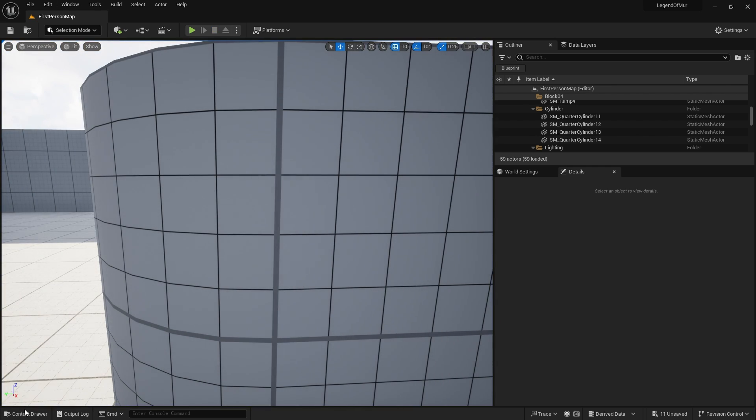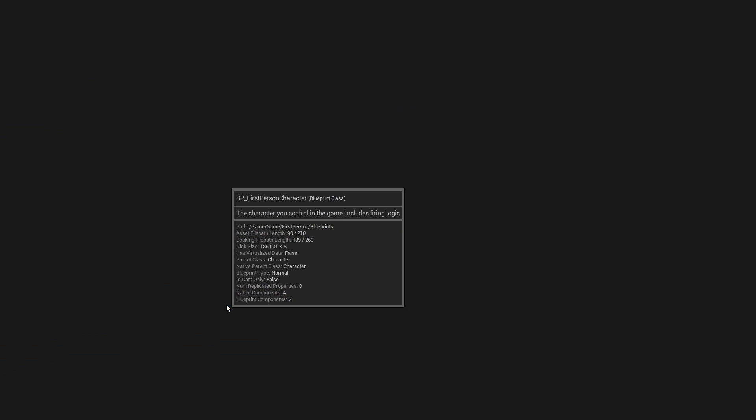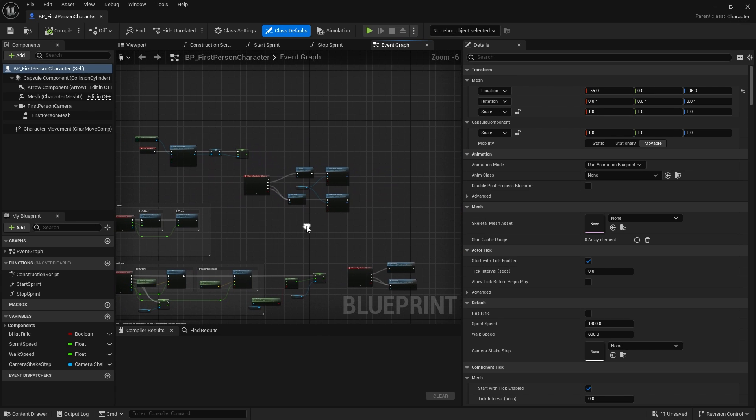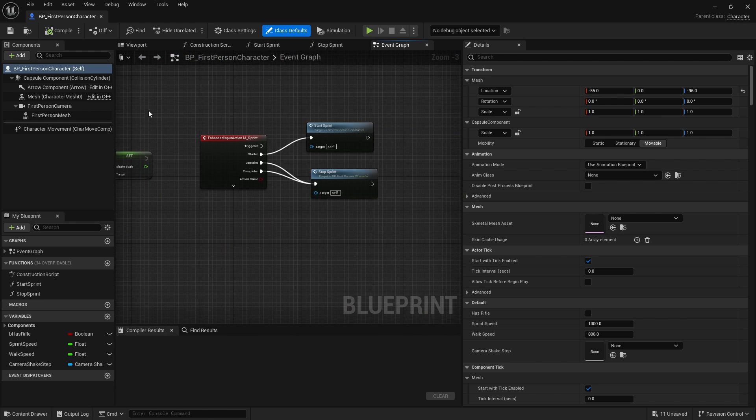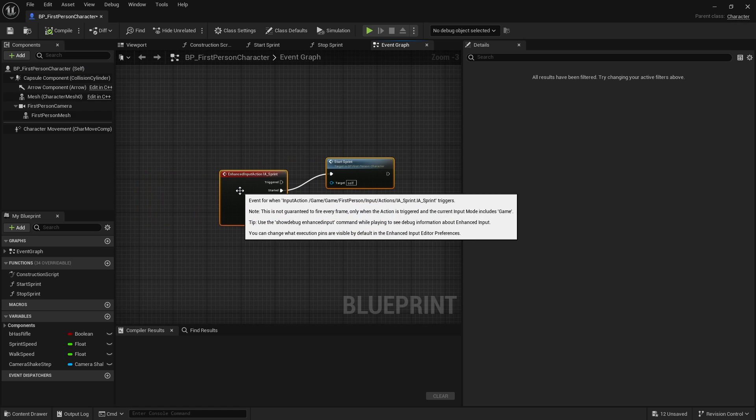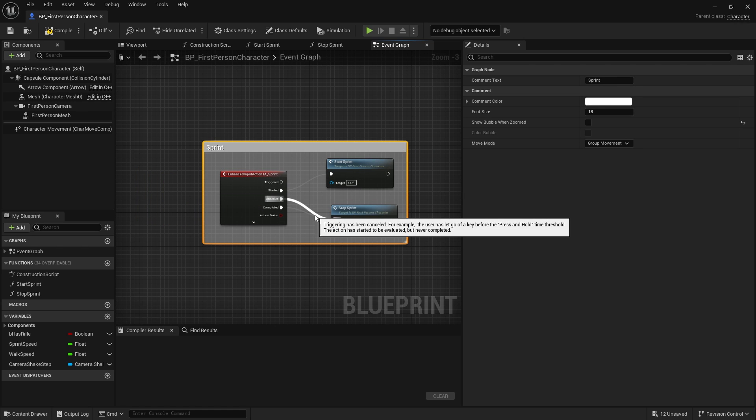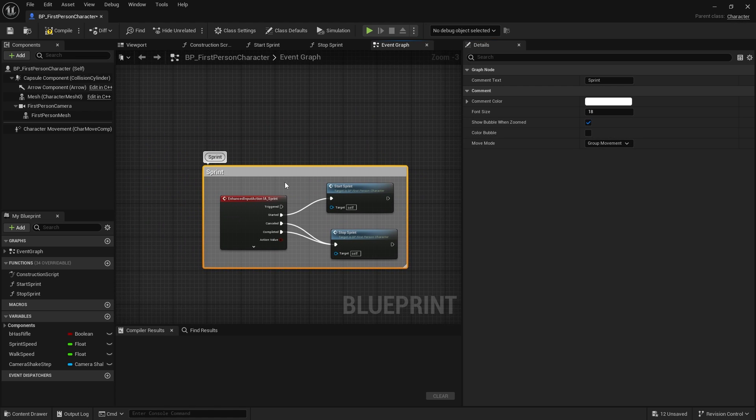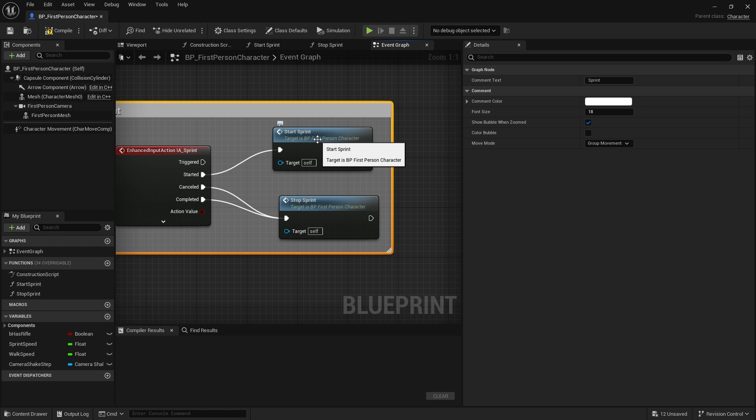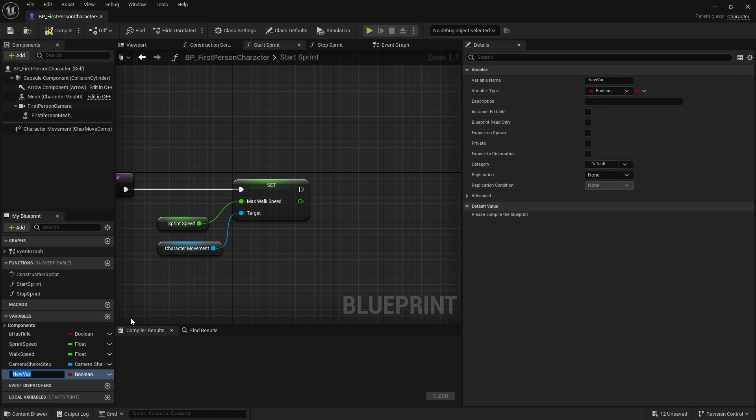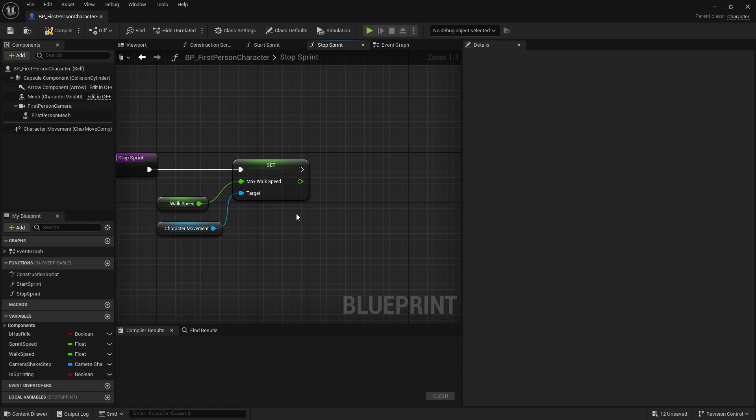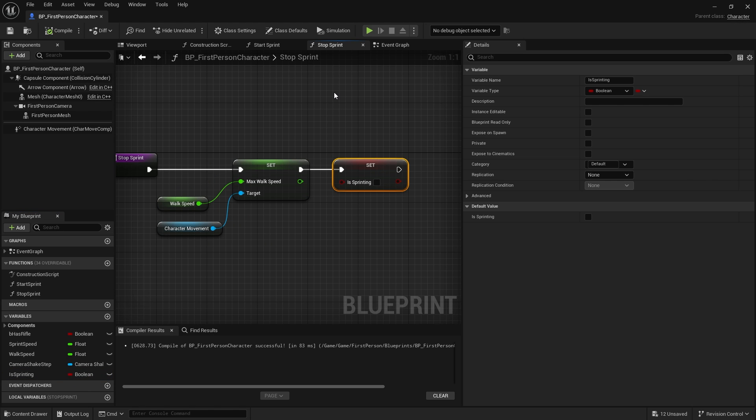Let's go into our character in our first person folder. Let's just hide up a few things here. We've got our sprint going off over here. I'm going to put that in a comment here, sprint, and tick show bubble to make life a little bit nicer. In here we're using start sprint and stop sprint. Start sprint will be used to indicate whether or not we're sprinting. We're going to create a boolean variable called is sprinting.